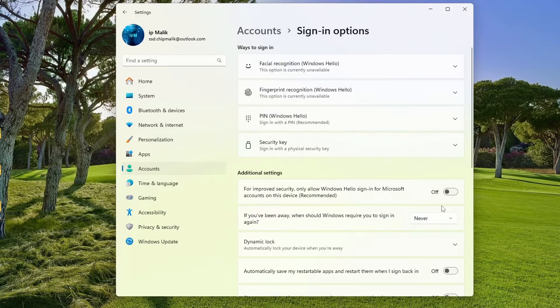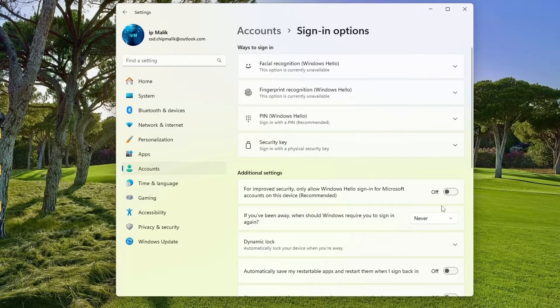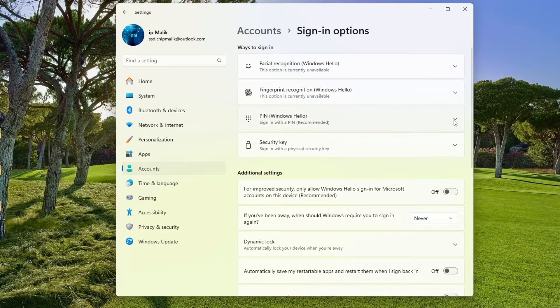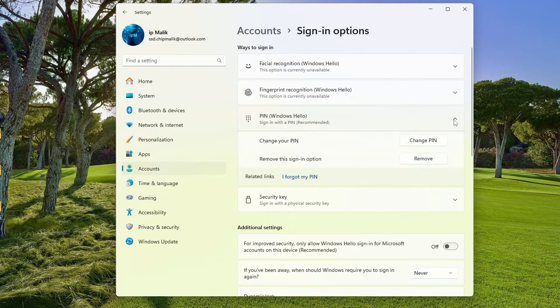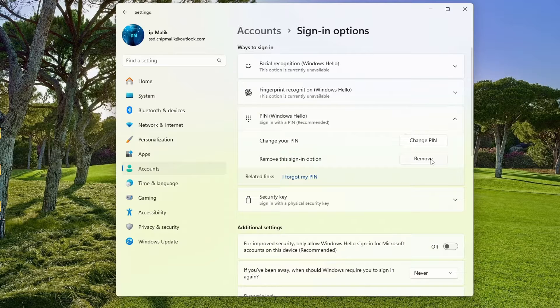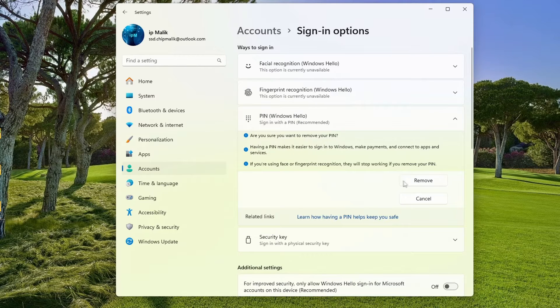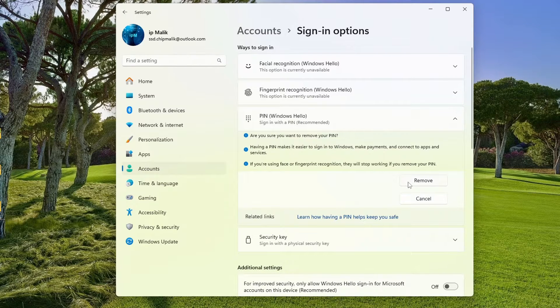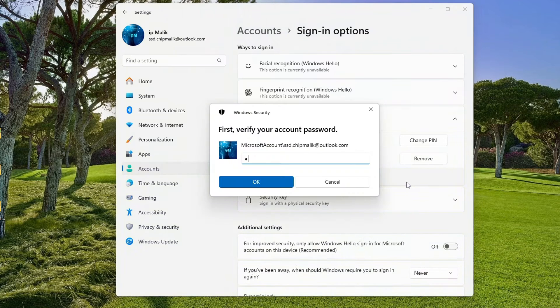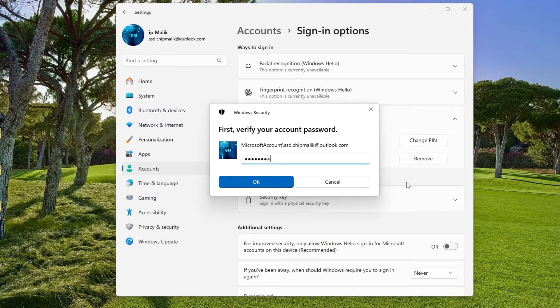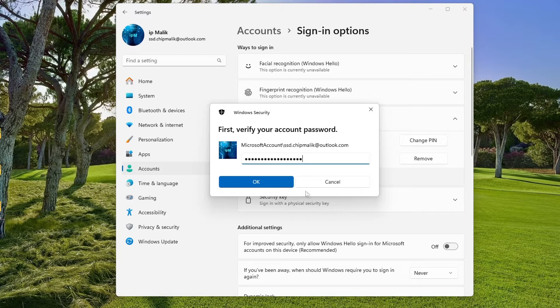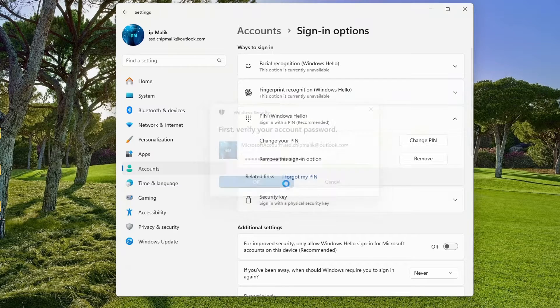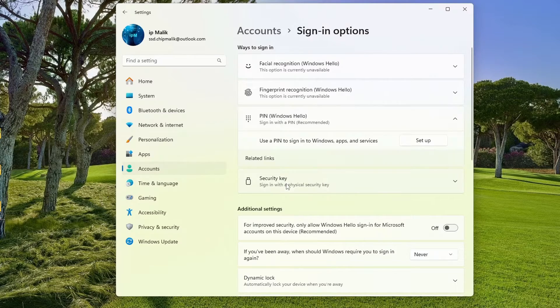Now, click on the PIN tab. We can remove the PIN by clicking Remove. To verify your identity, you need to enter your Microsoft account password. Click OK. We removed the PIN code, and now close the Settings window.